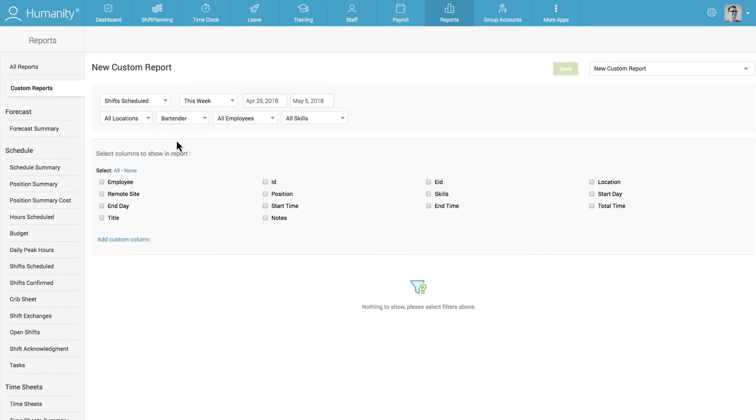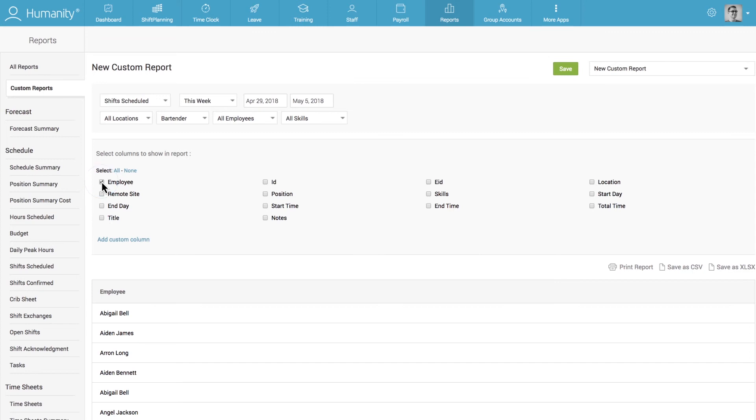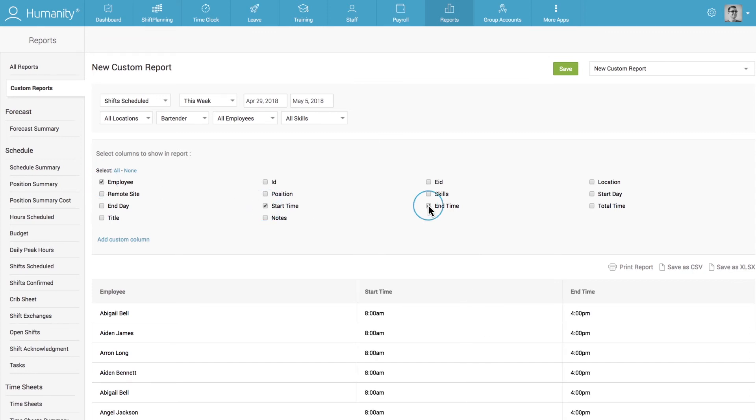You can also select the data and columns you want to see in the report and even add custom columns to your report if necessary.